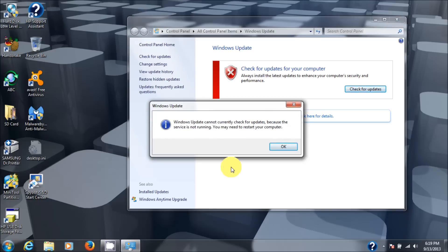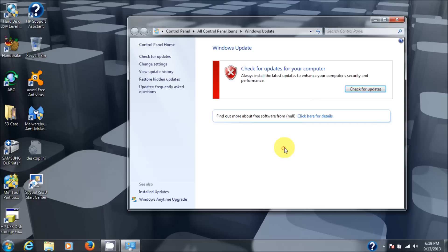It says Windows updates cannot currently check for updates because the service is not running. You may need to restart your computer.